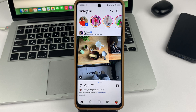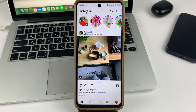In the Instagram app, there is an option to create folders where you can save publications by topic. I'm going to show you two ways you can create such folders.